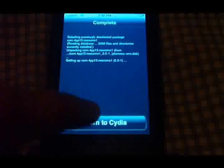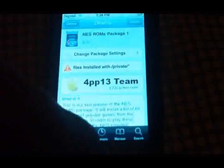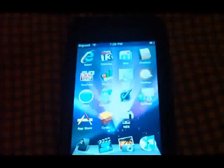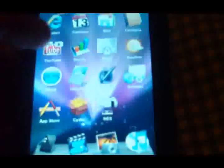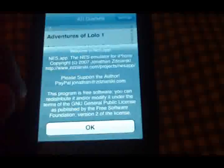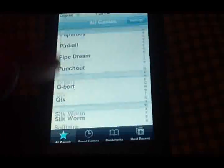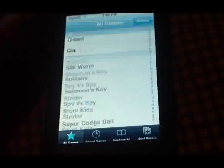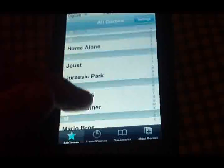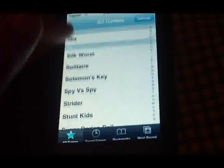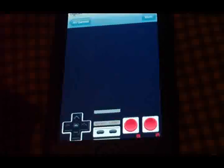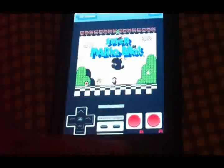Now just hit return to Cydia, go home. Right here — go to the NES app, accept the agreement, and here you go: 69 ROMs from A to Z. If you can't find anything in here, you should probably not be playing NES. Let's try Super Mario 3 to show you guys it actually works — you've got yourself a NES-style control pad here.